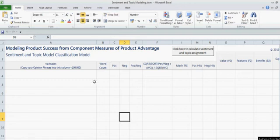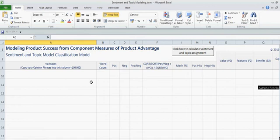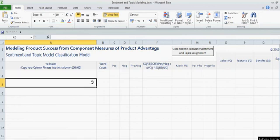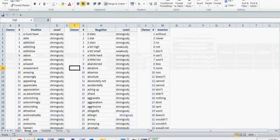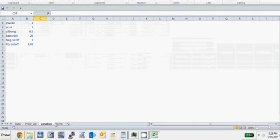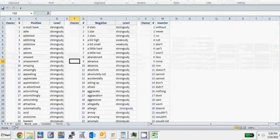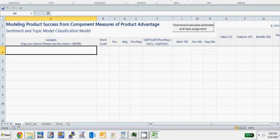And what this program is, it's very simple. All it is is an Excel file, but there's some Visual Basic in the background as well as a collection of words that will be able to do the sentiment analysis and topic modeling.